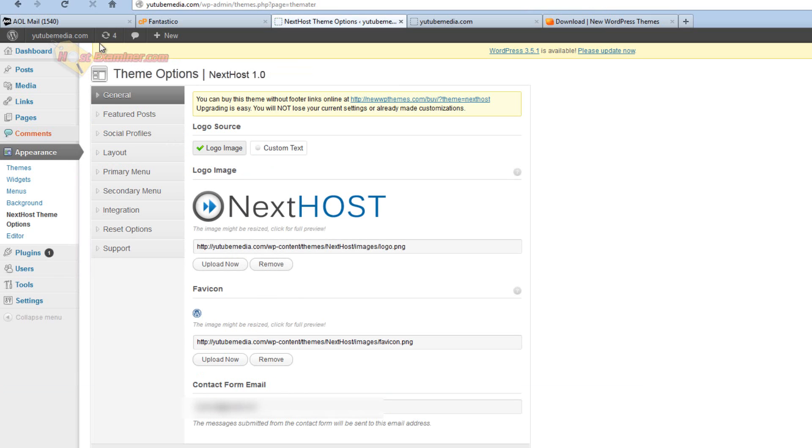And then here's the settings for this theme as far as like the logo, the title, it gives you all the menu options, settings. Each theme has different amounts of settings, different style. It's created by the person who created the theme, so everyone is different.